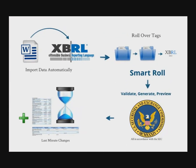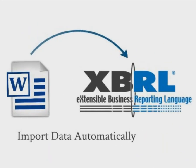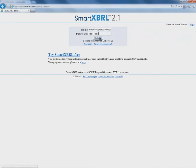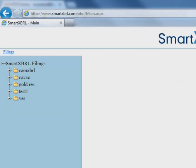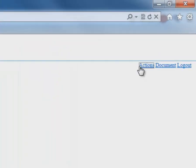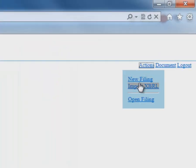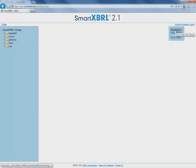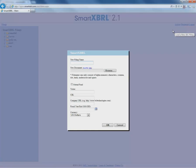First, let's see how we can use SmartXBRL to import data automatically. Now, once we sign in, you'll notice all of the current filings on the left-hand side of the screen. Now, let's start our own filing — let's go to Action and New Filing. Here, we'll fill out the basic information for our filing and choose our Word document and automatically import all the data to XBRL.